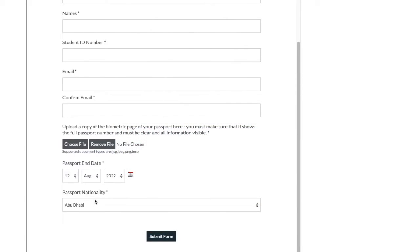After uploading your passport image, fill in your passport and date, choose your passport nationality, then you are ready to submit the form.